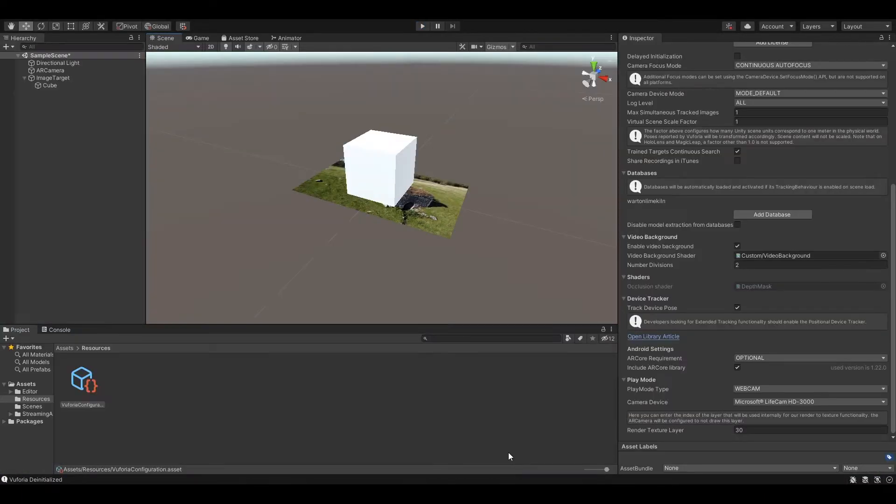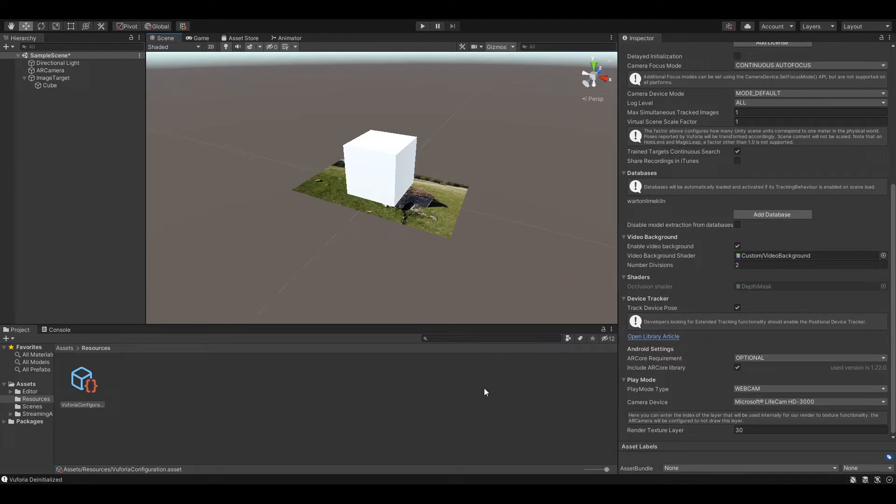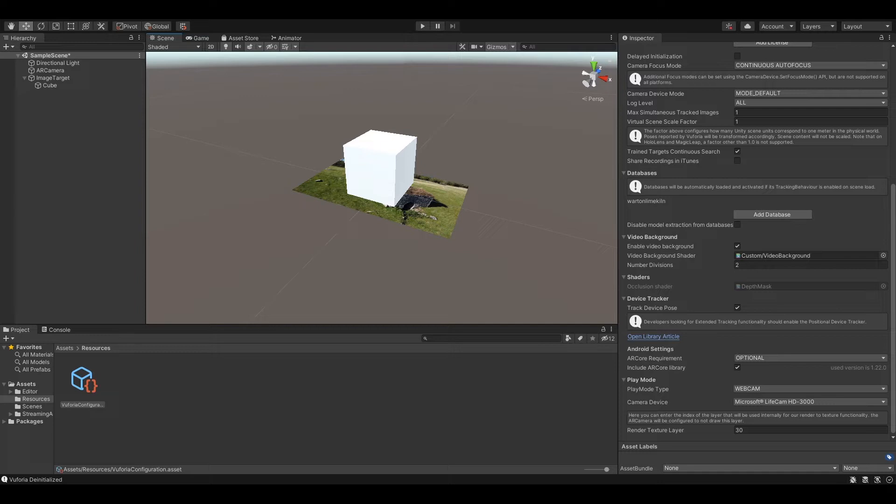So what we'll do now is bring up the picture which represents the image target. I'm going to leave that on the screen and make that a little bit bigger.